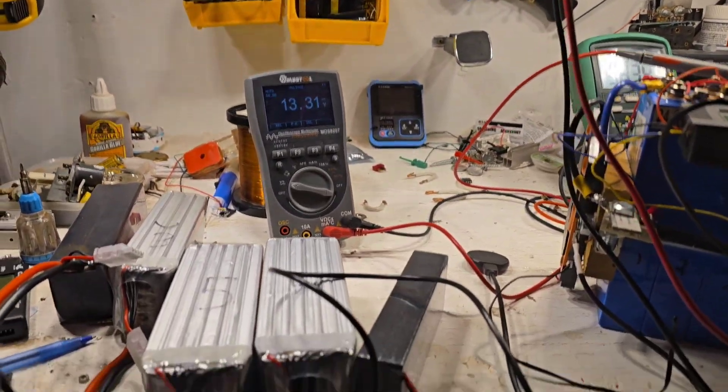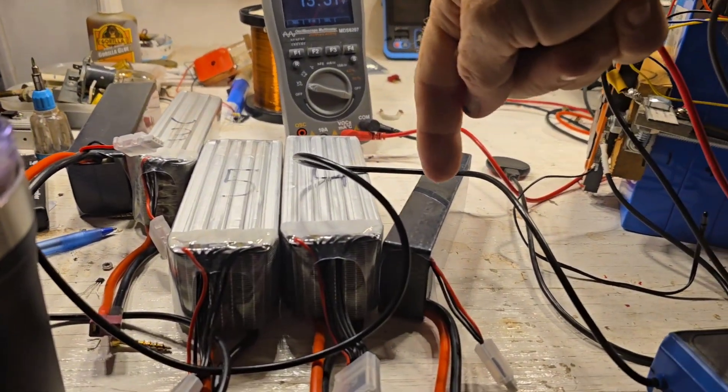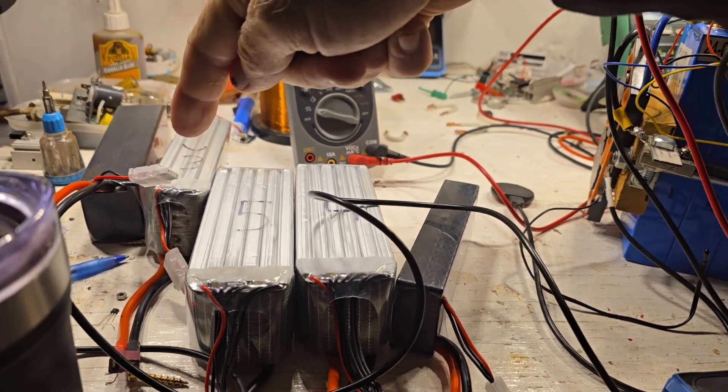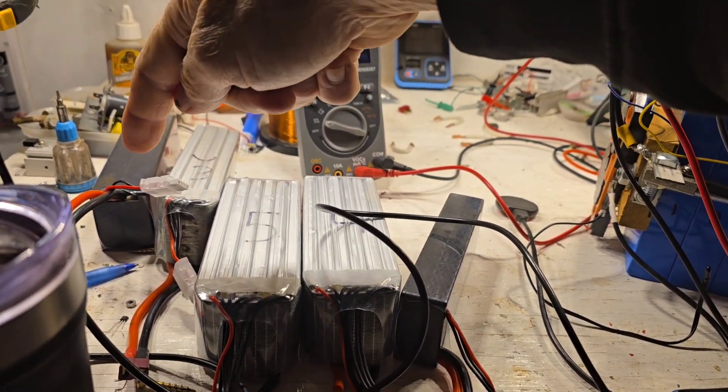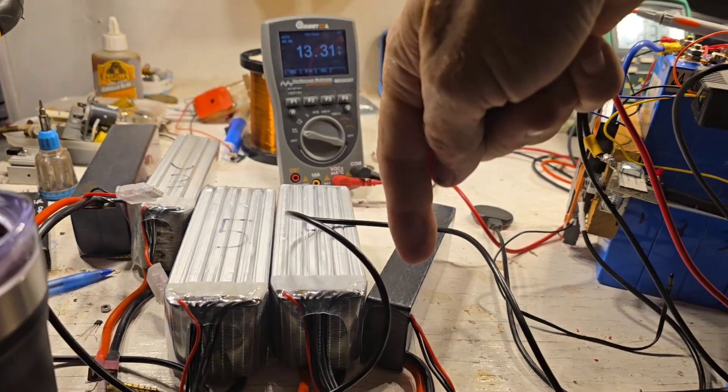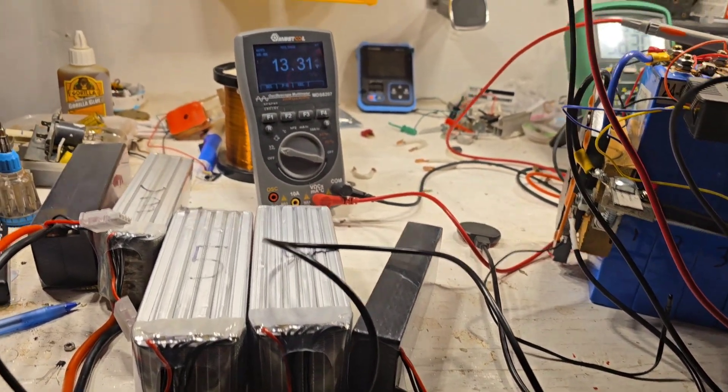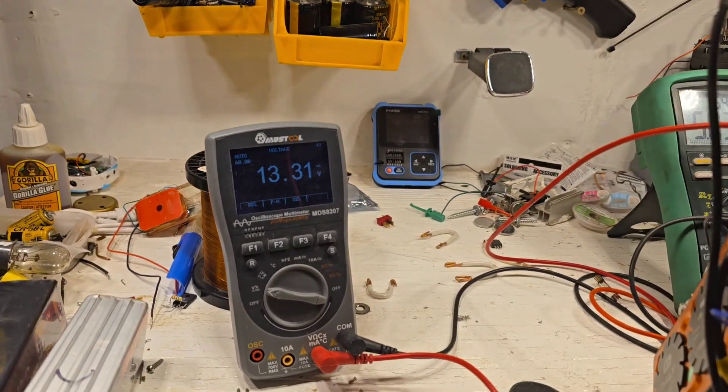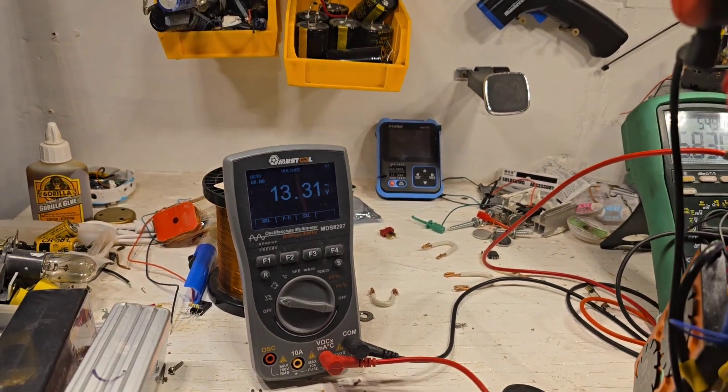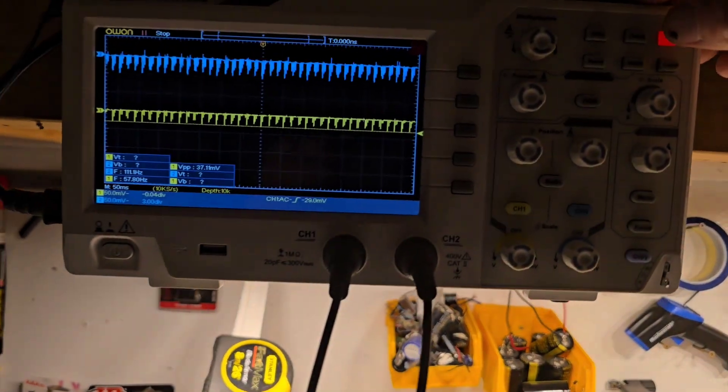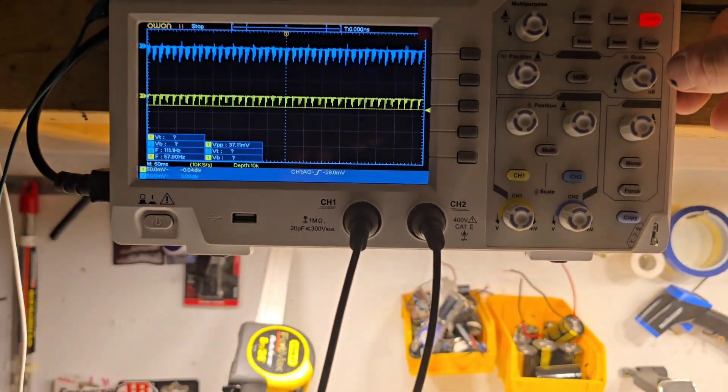I've reduced the voltage here a bit. I used to have that one in there. That's the input voltage right there. 13.31. So, measure the current.